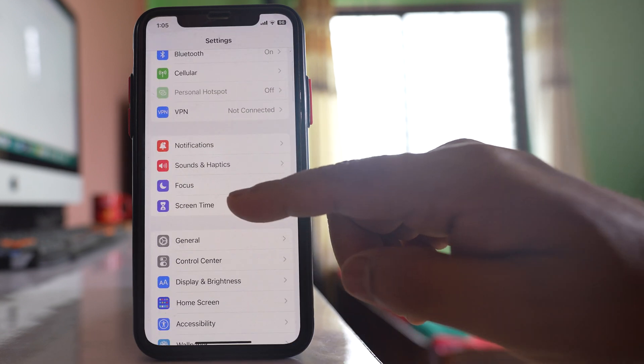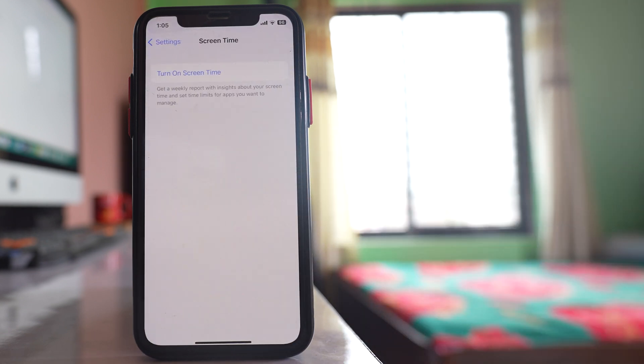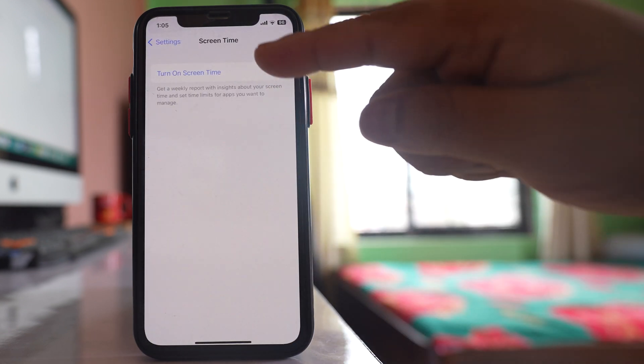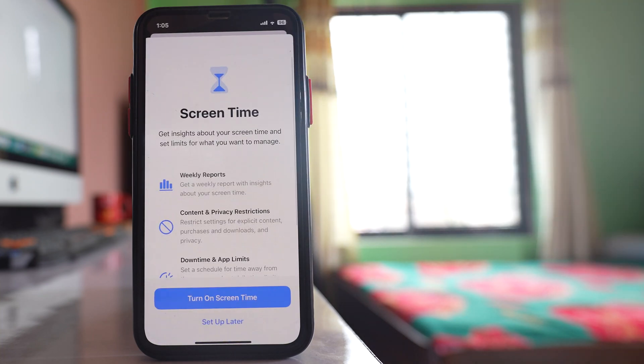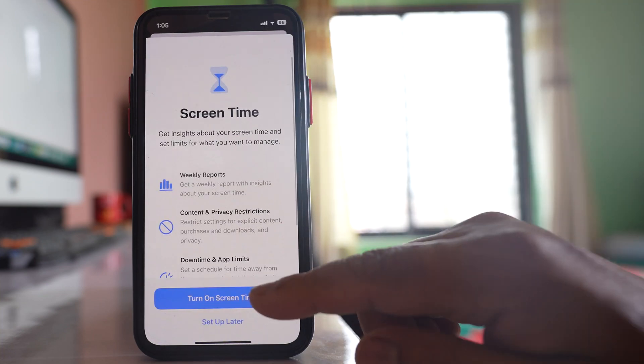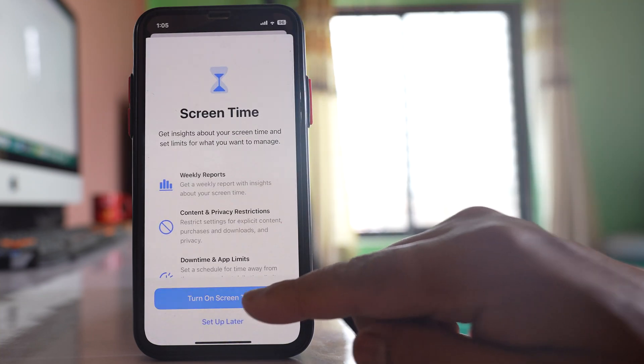We will go to this option screen time. We will select this option turn on screen time.